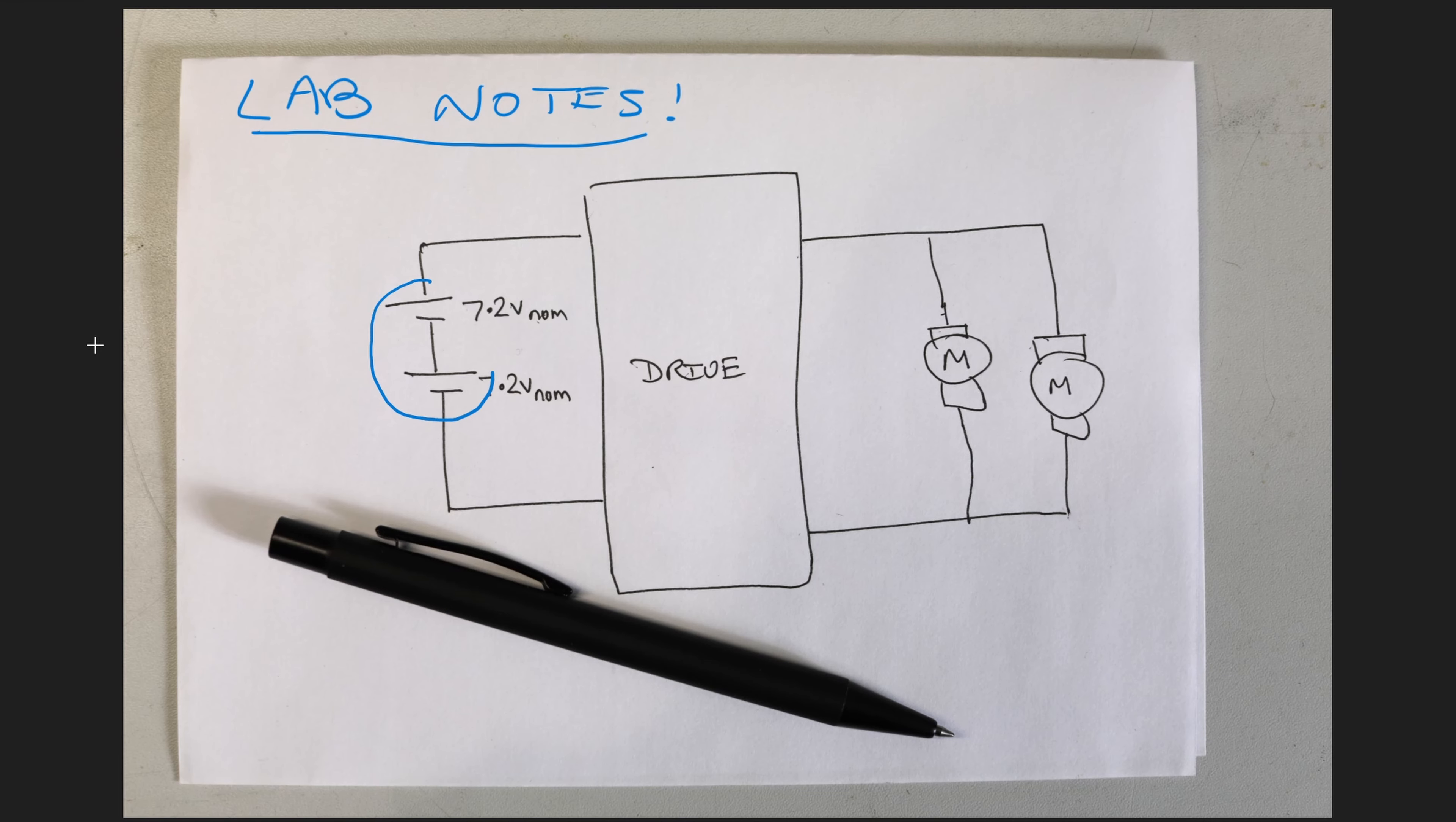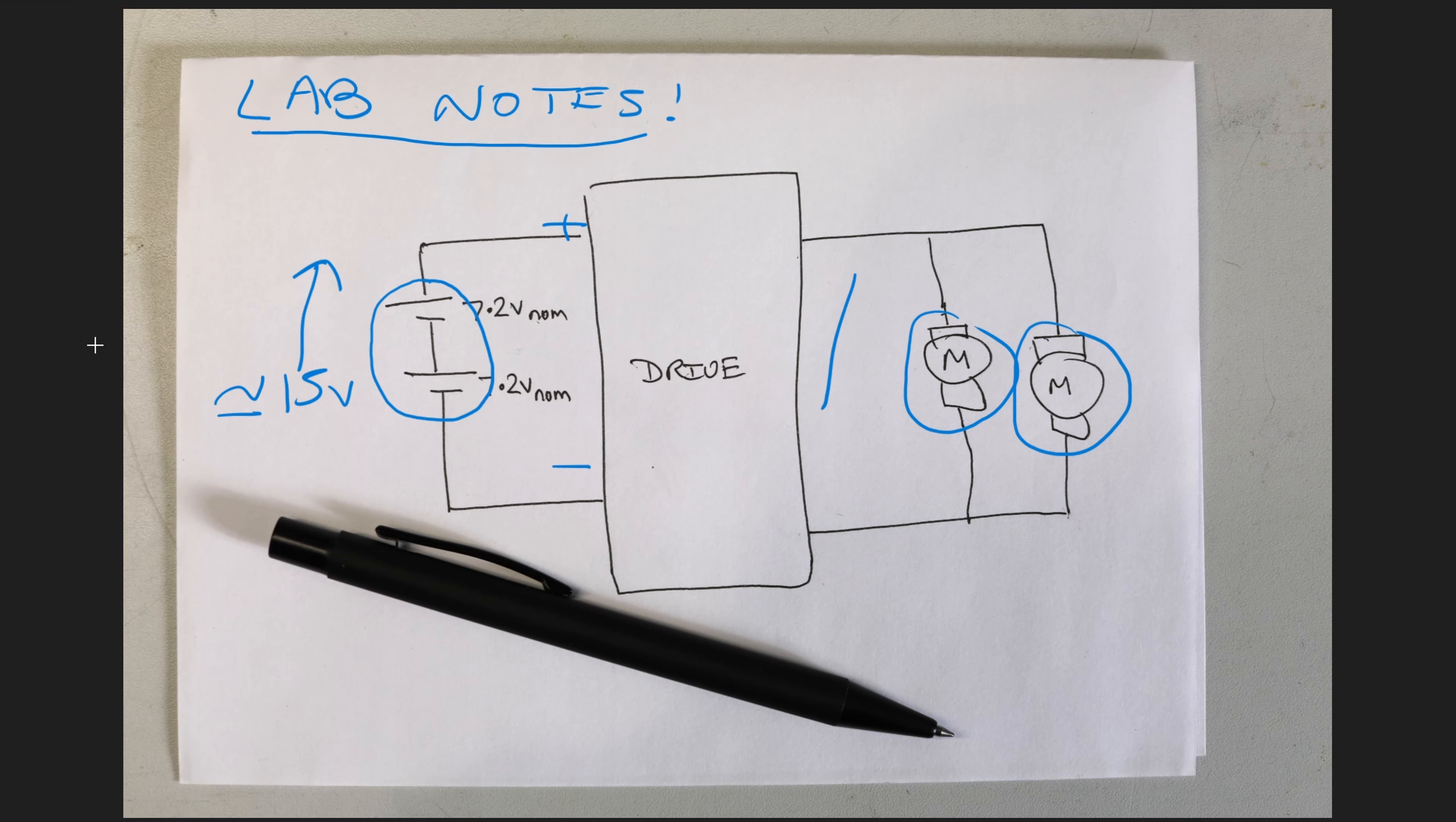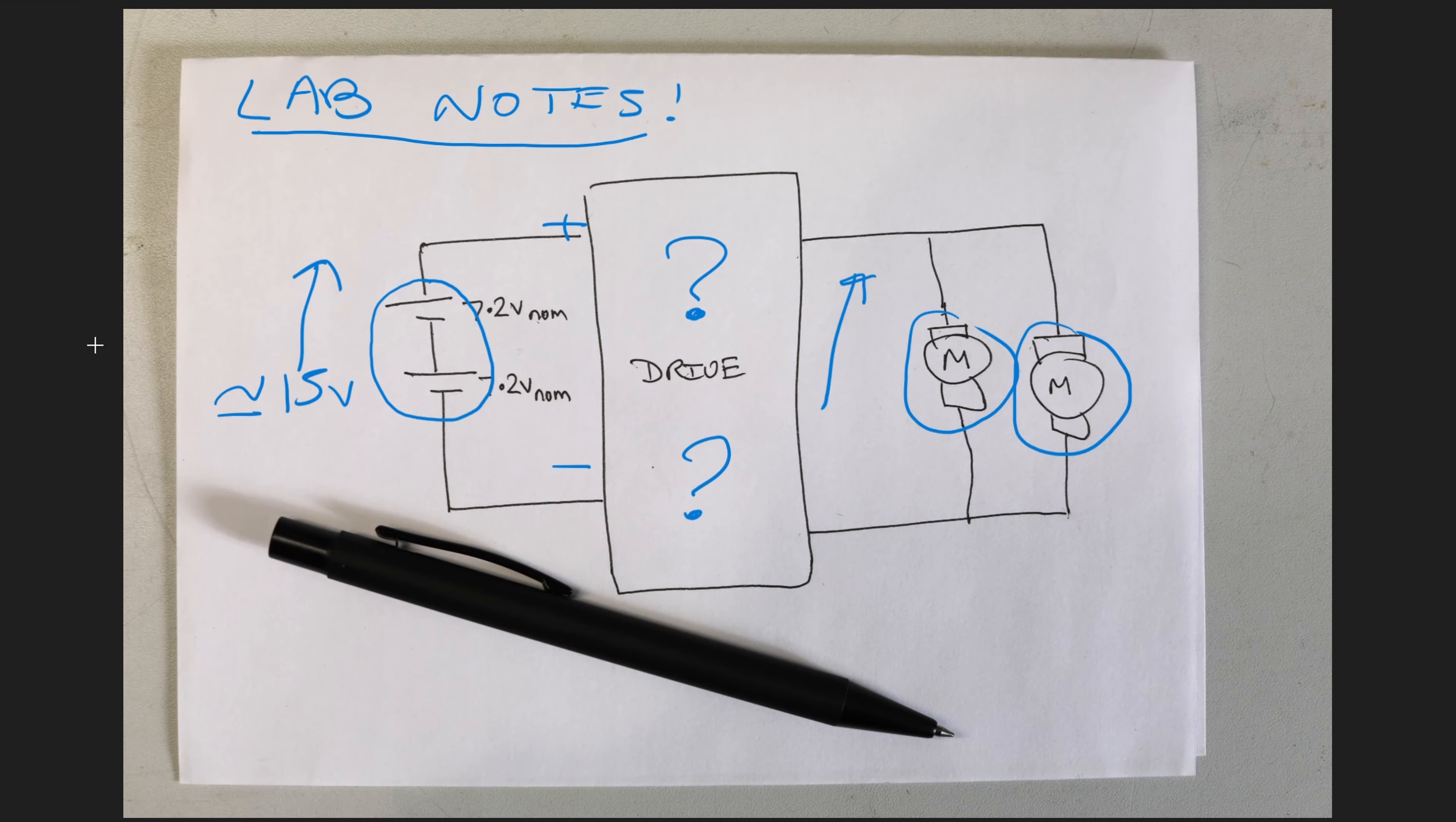So on the input side we have our two series batteries giving us maybe 15 to 16 volts DC into the drive. On the output side we have the two motors connected in parallel. The bit we don't know though is how the drive works. What's actually inside that blue box? Well let's try and work it out.